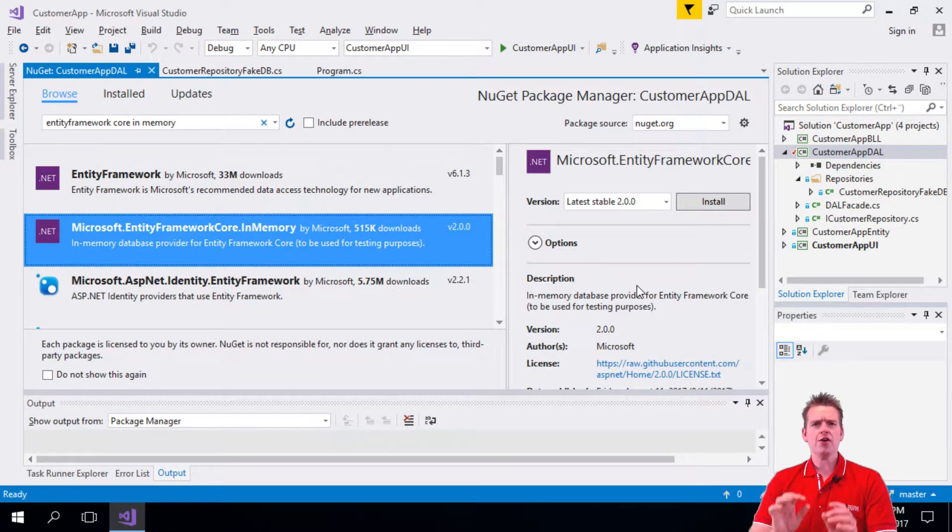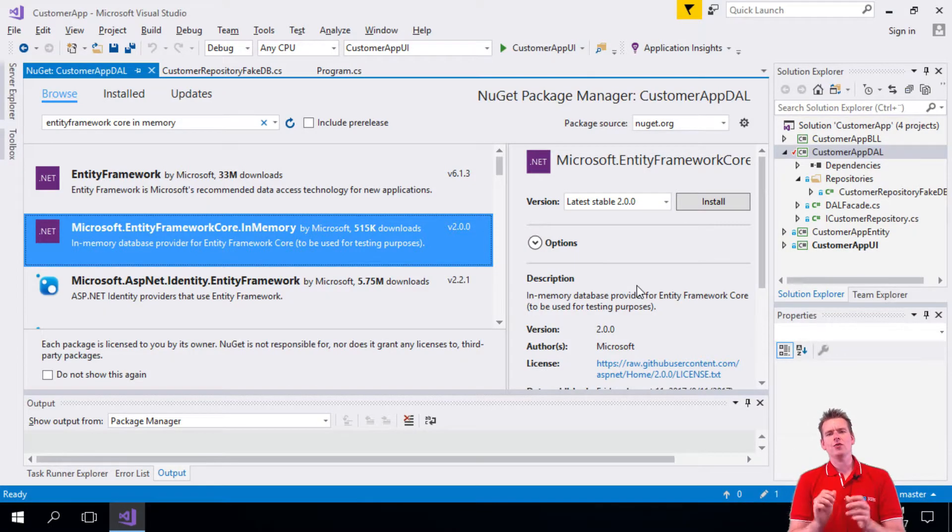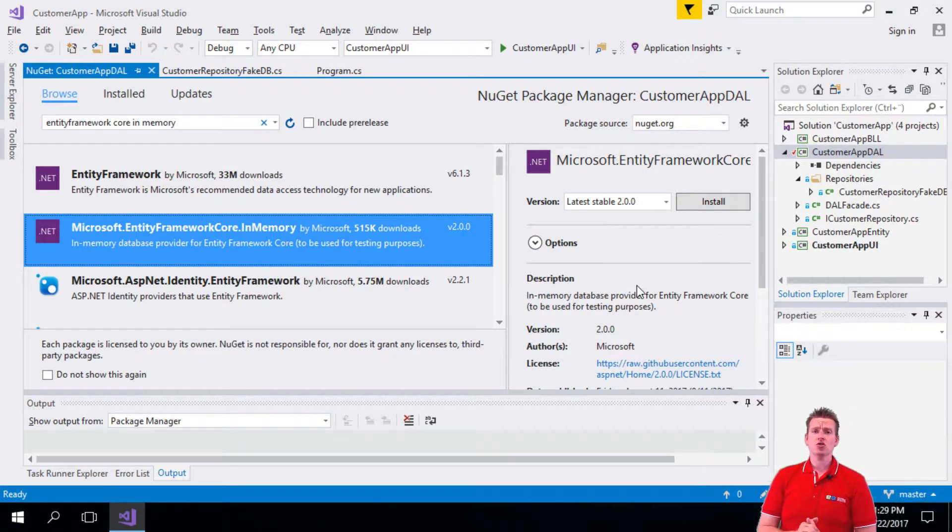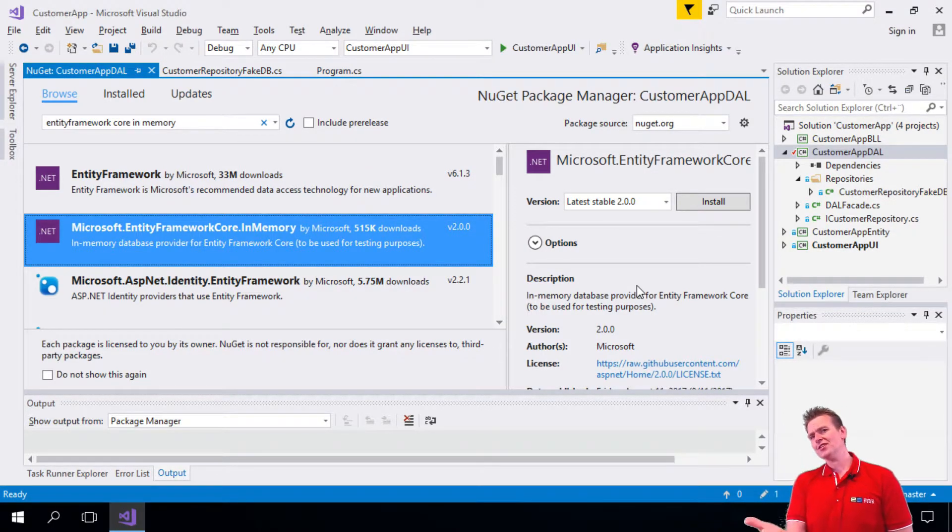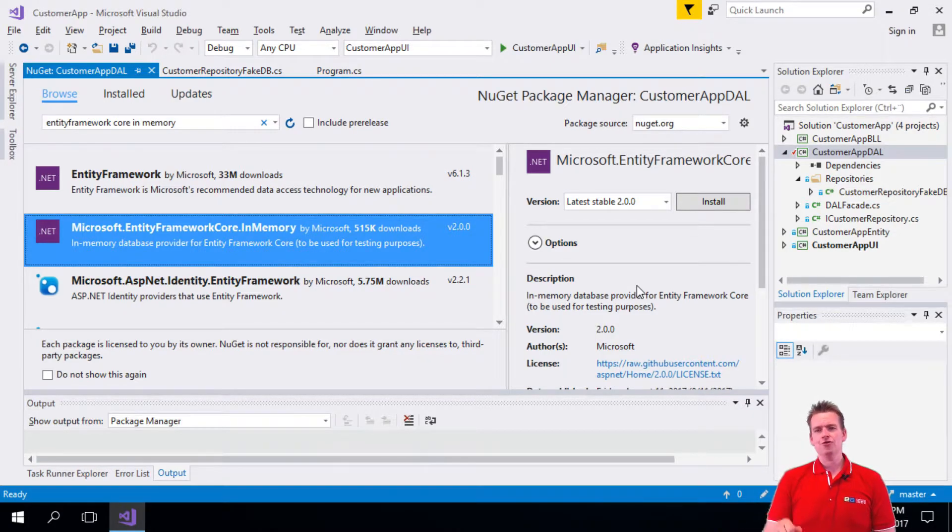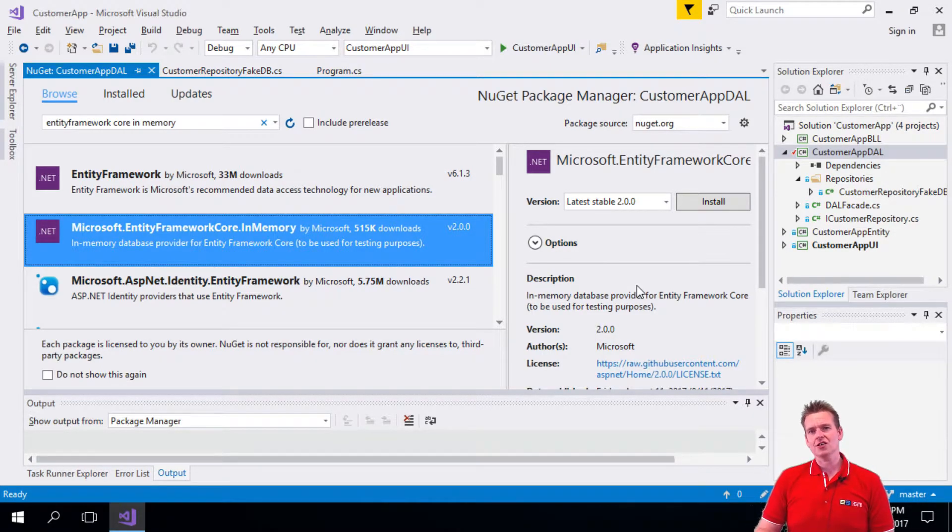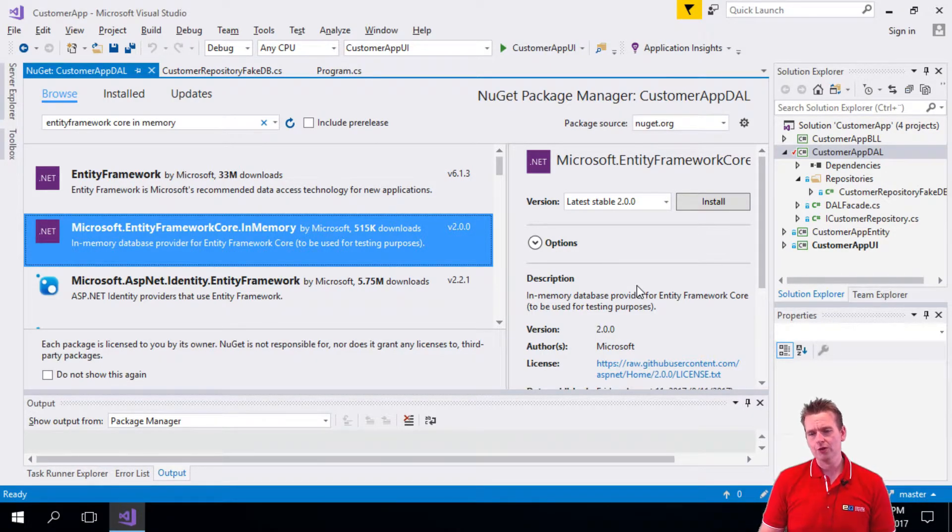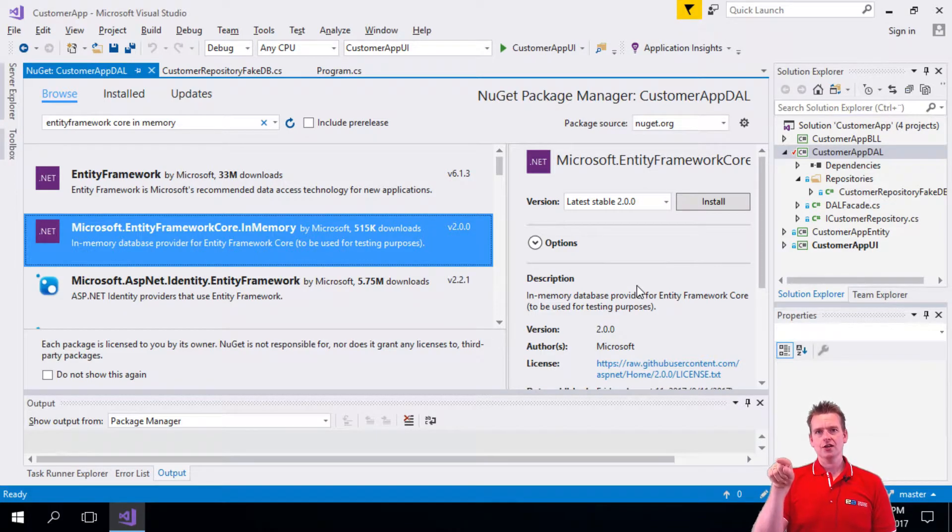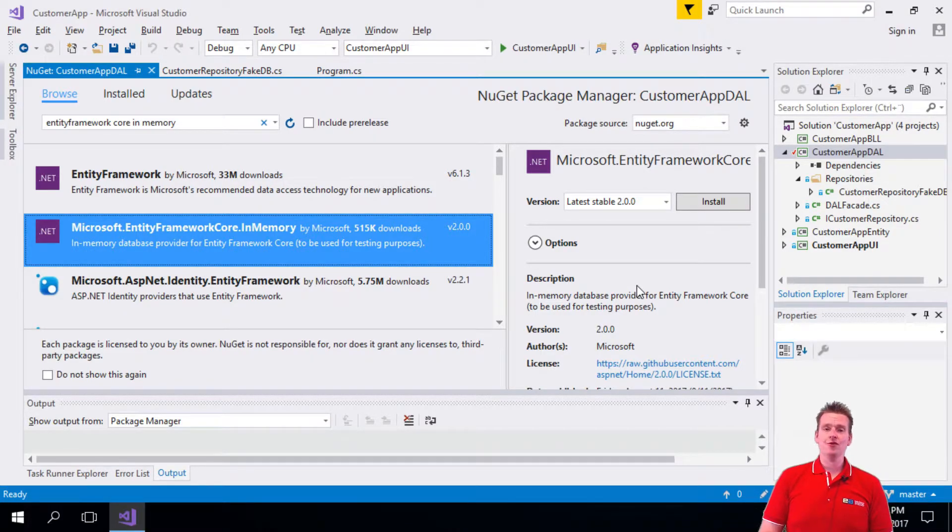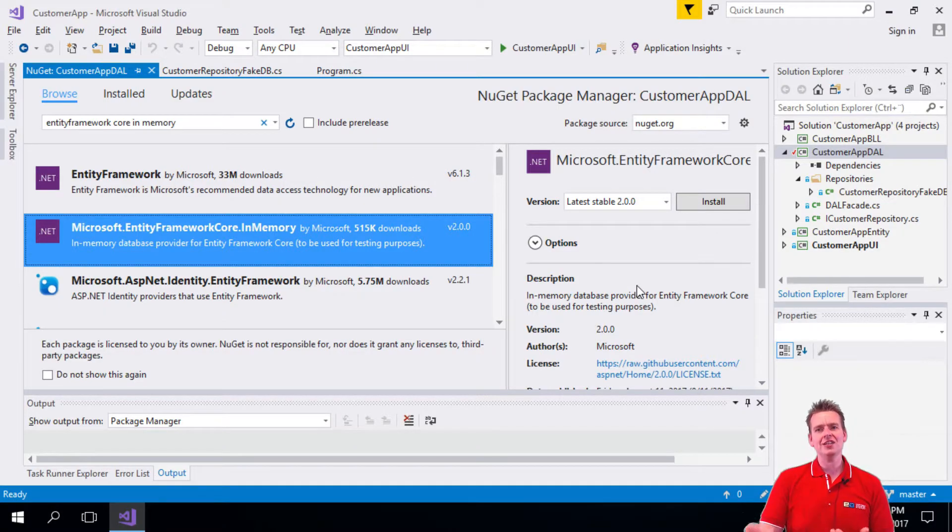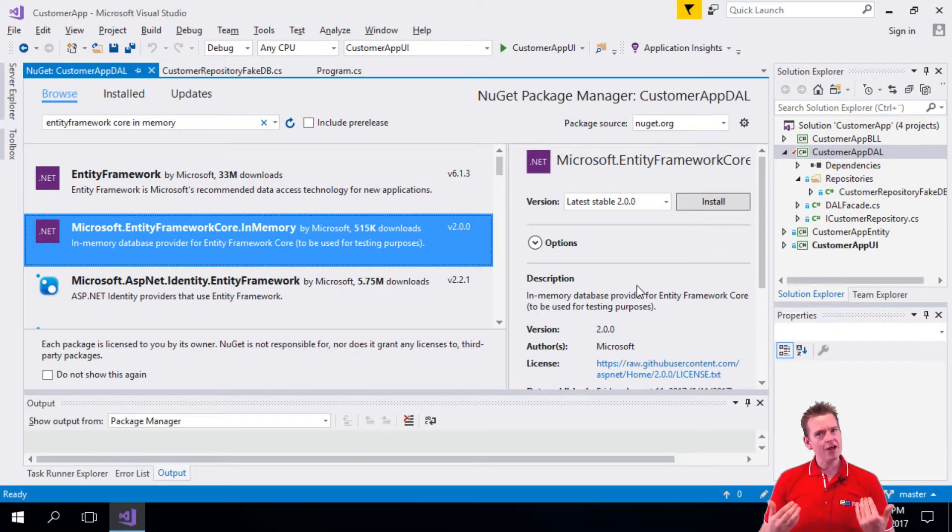One thing you have to notice here right away is that we're going to talk versions now. When I made these recordings, I didn't have version 2.0 - it wasn't there for the .NET Core framework when I built the application. Now one week later or a few days later, they actually published version 2.0, but I don't have that yet.